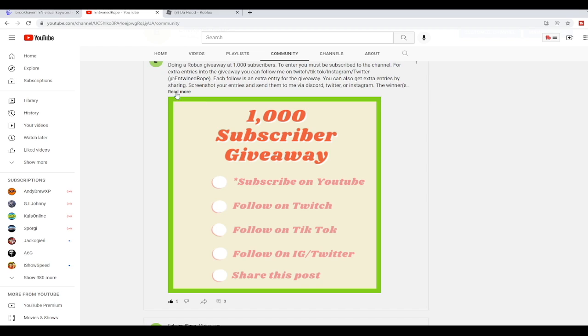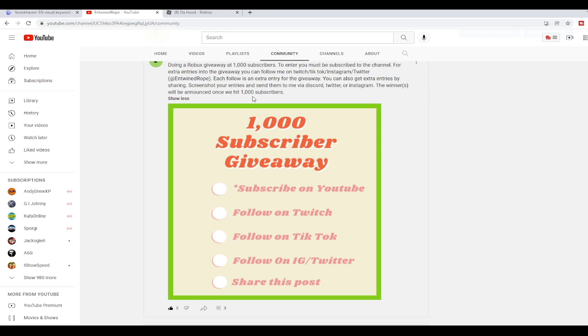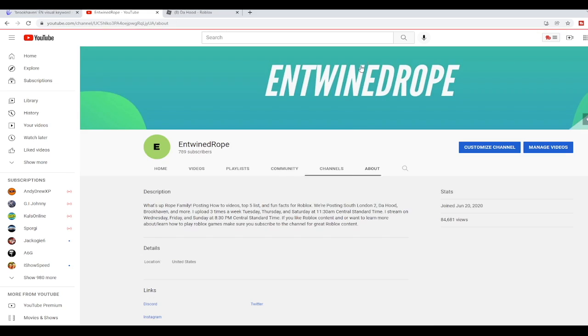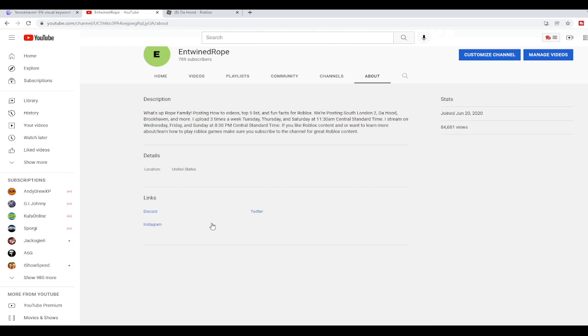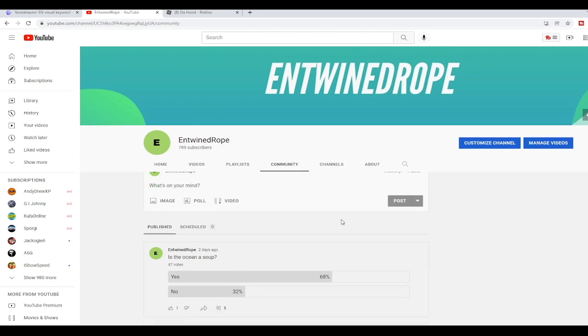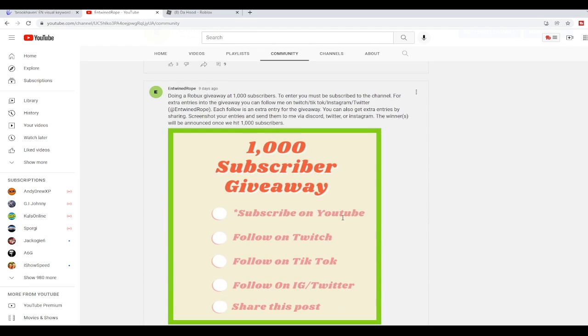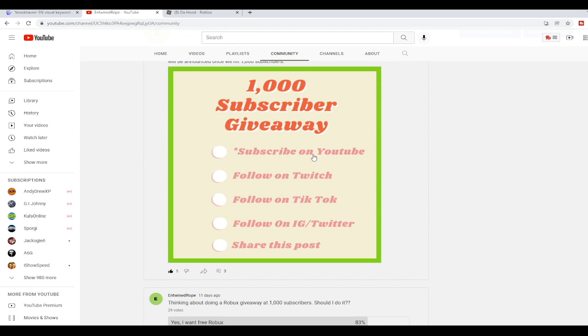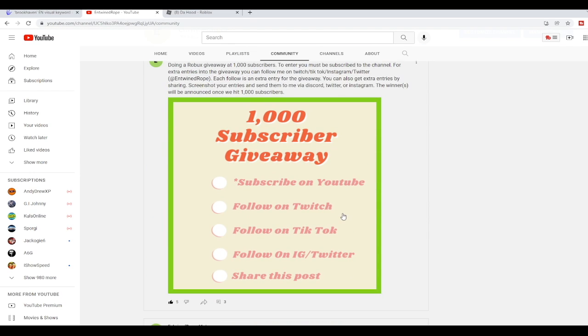So make sure you're subscribed to the channel. You can get extra entries by following us on Twitch, follow us on TikTok, IG, Twitter. All that good stuff will get you an extra entry. And as always, it's been your boy Entwined Rope, aka Entwined Rope, and I'm signing out. Peace.